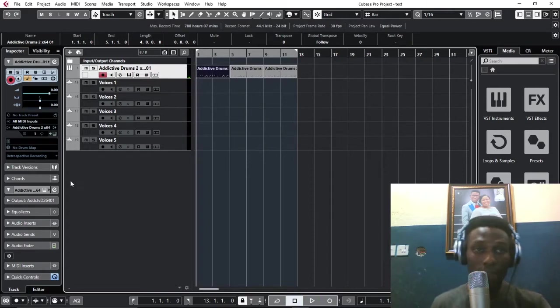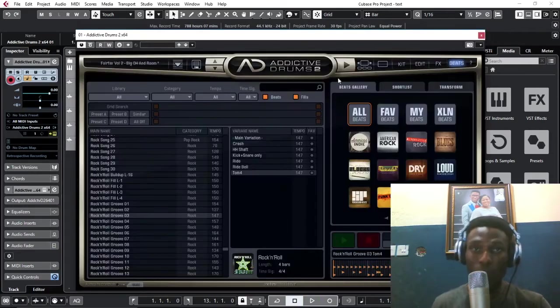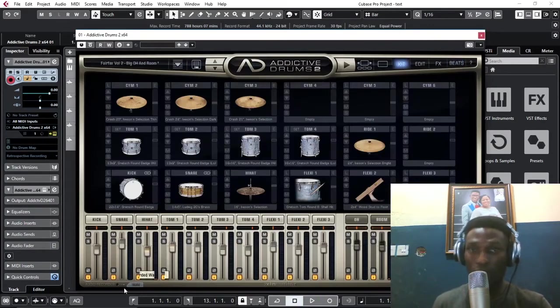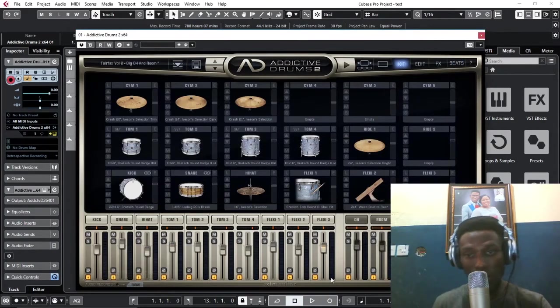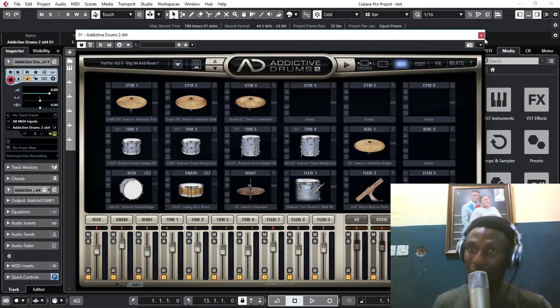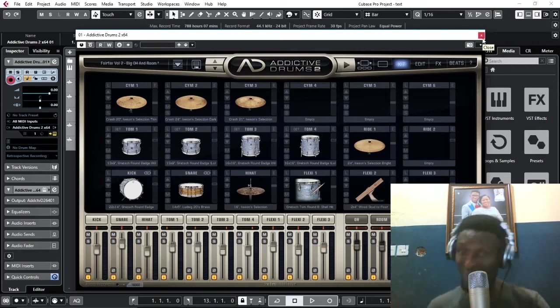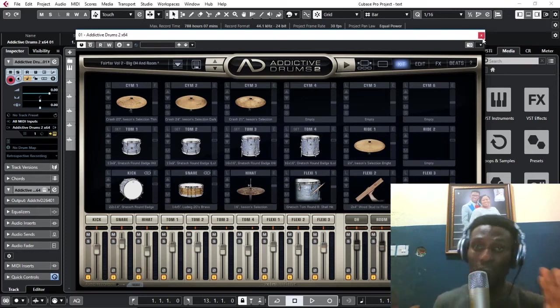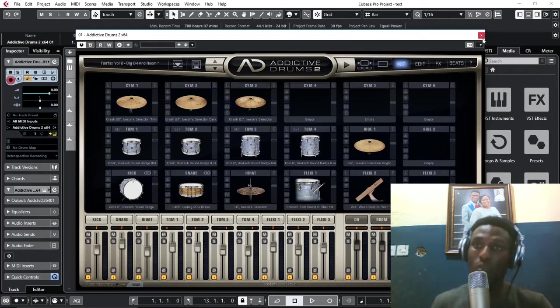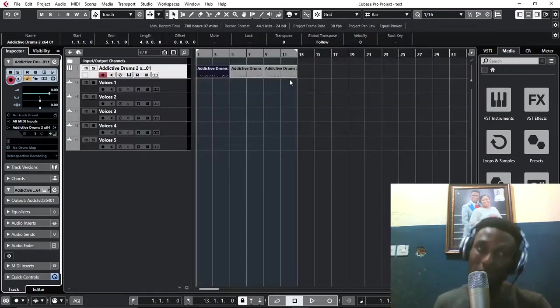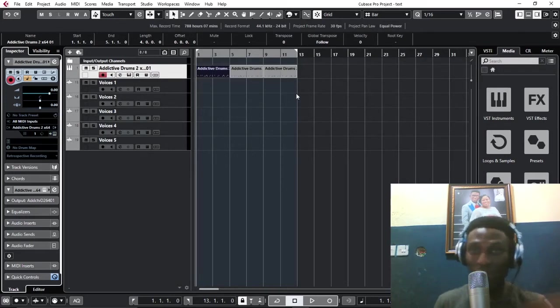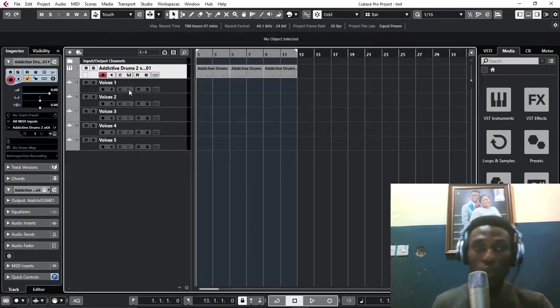The next thing I'm going to consider is make sure all these are on so that they can appear on your track on Cubase, different tracks. Because we're going to be exporting them at once and they are going to come out very clean, separately clean. So you don't have to solo the kick and export, solo the snare and export, solo the tom. That is waste of time.